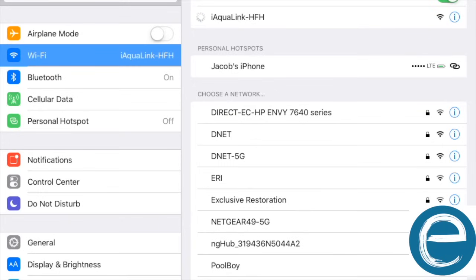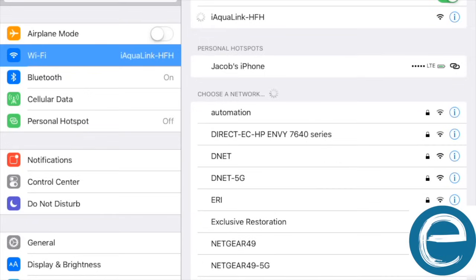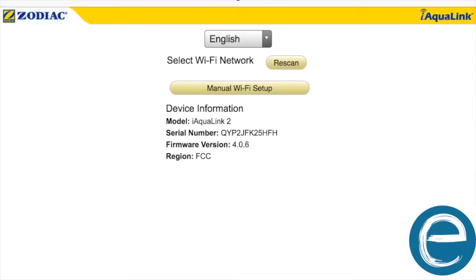And then iAqualink will take over your screen to where once it's connected, it'll let you reassign the Wi-Fi username and password. So here it goes, takes over my screen automatically. You do nothing. The settings will pop up.